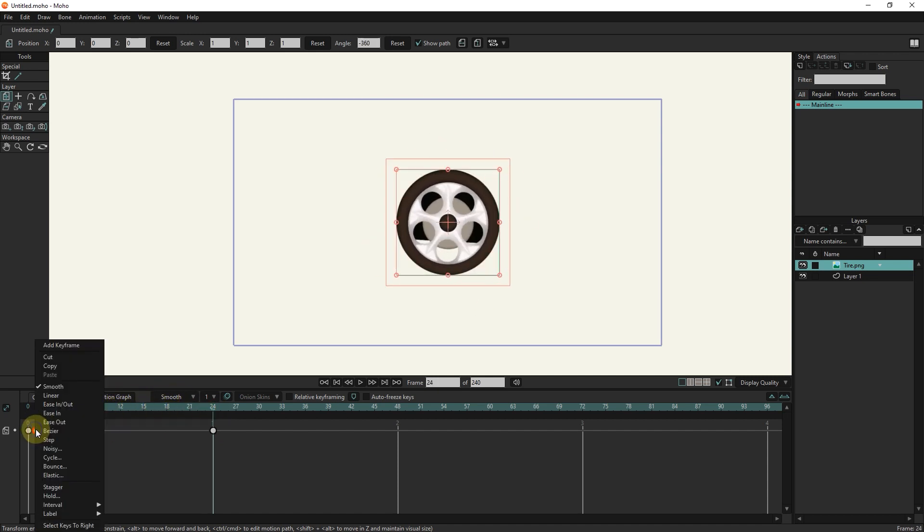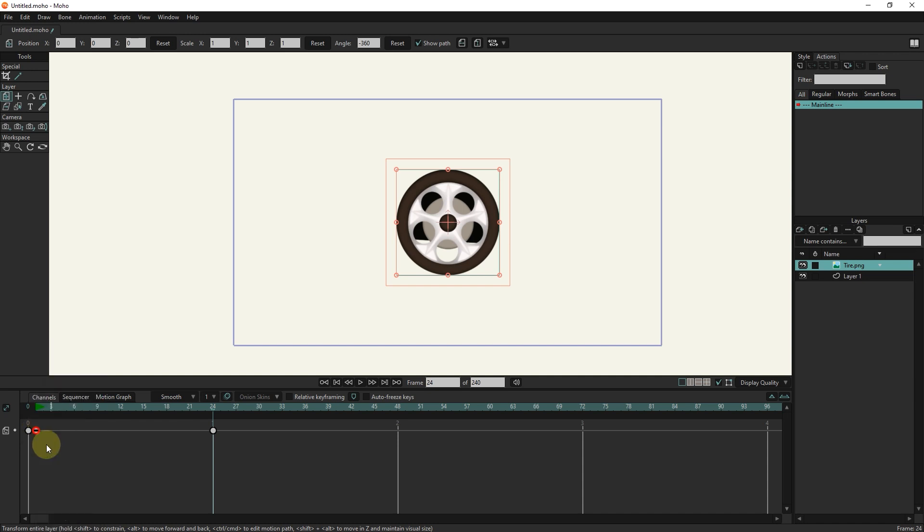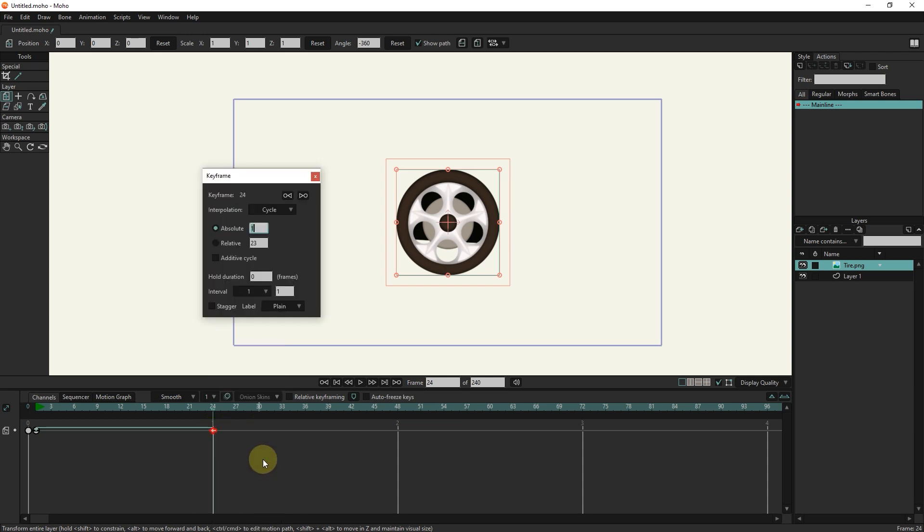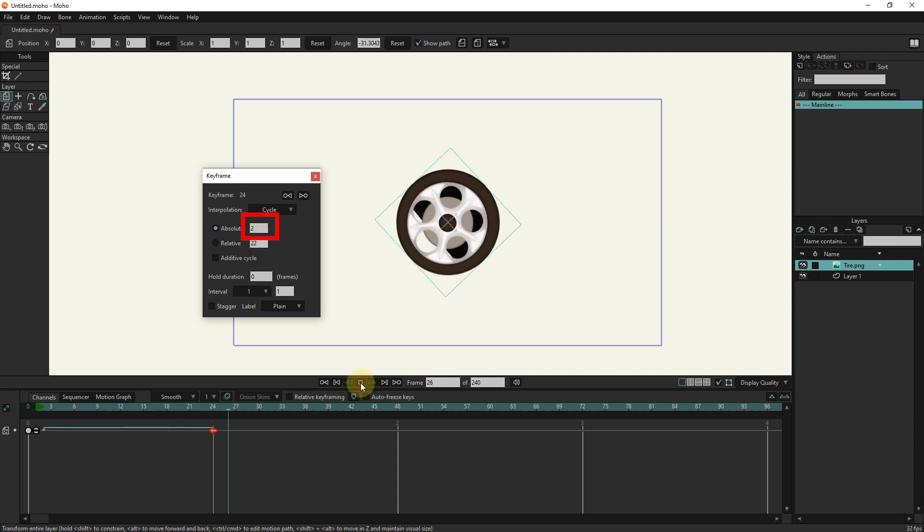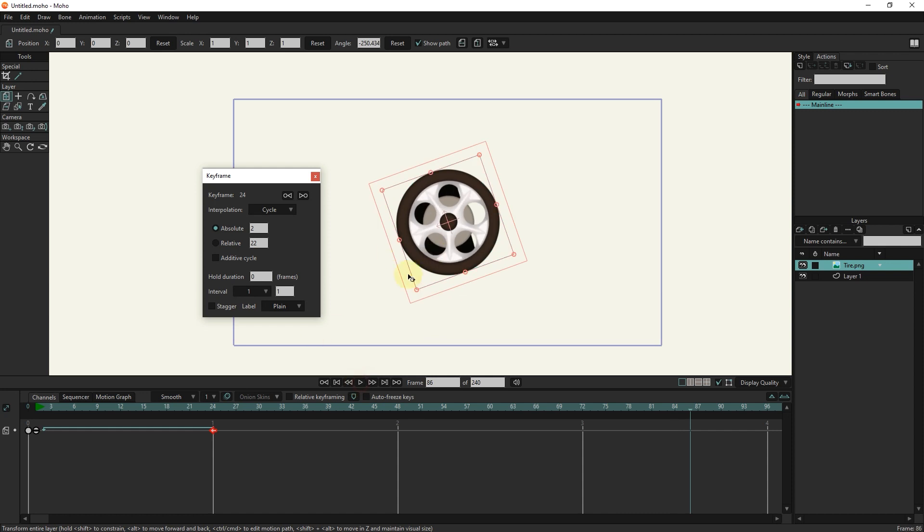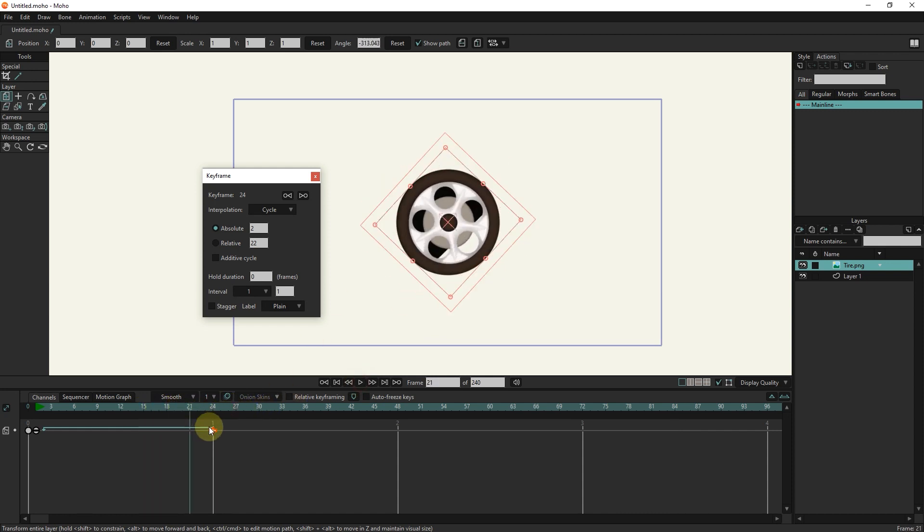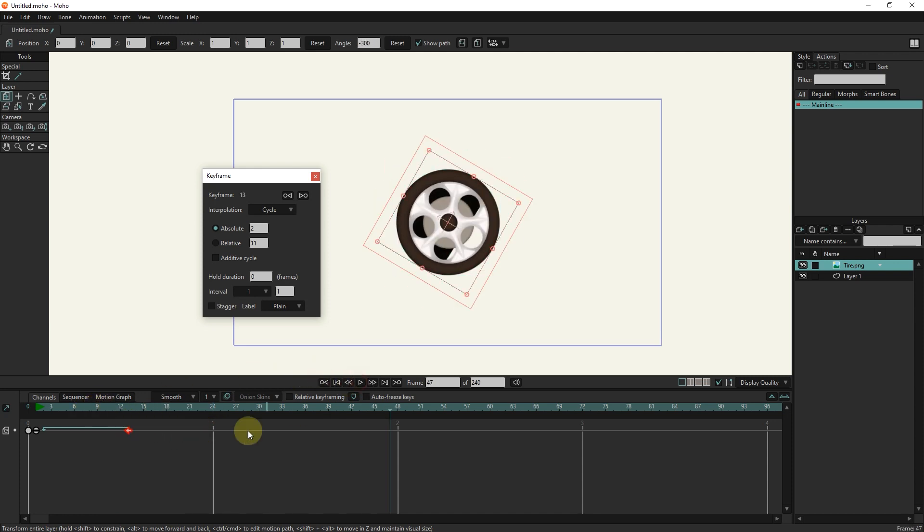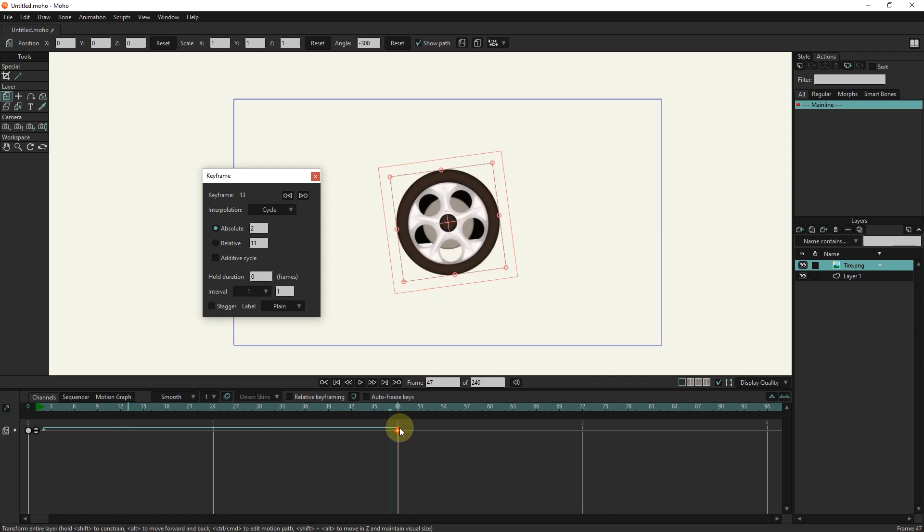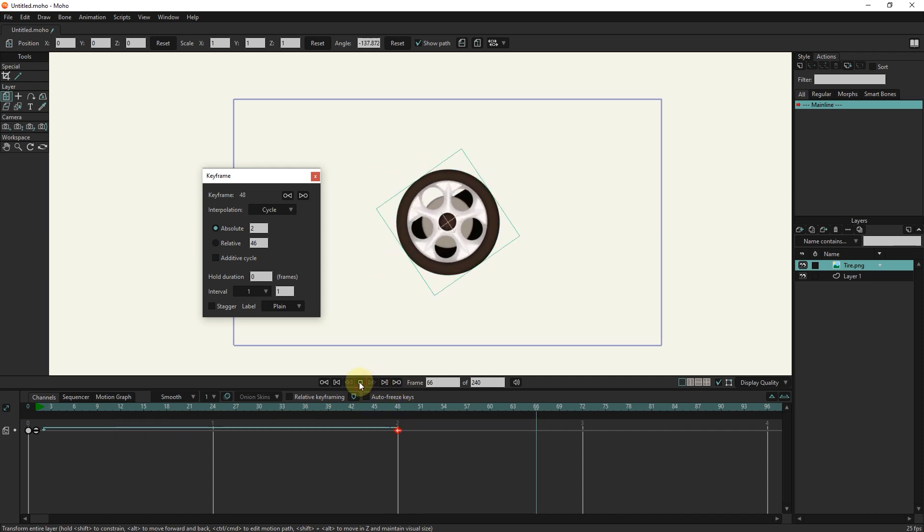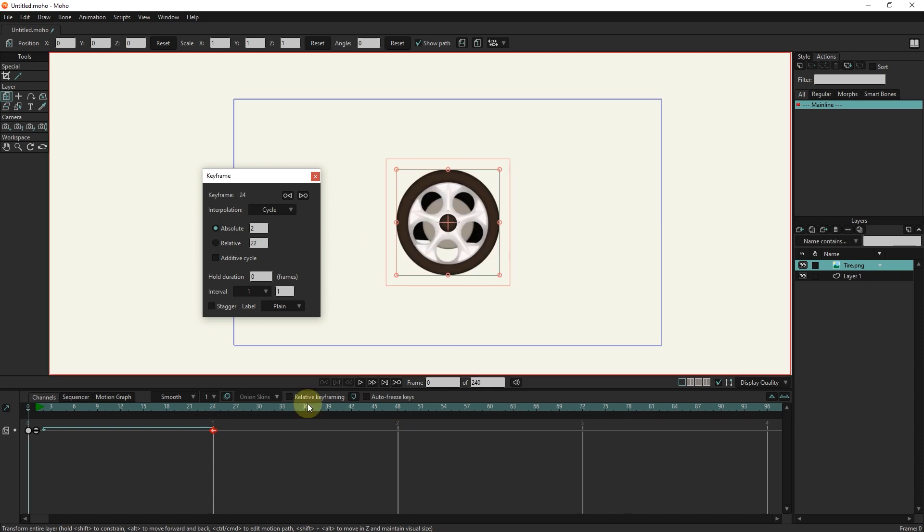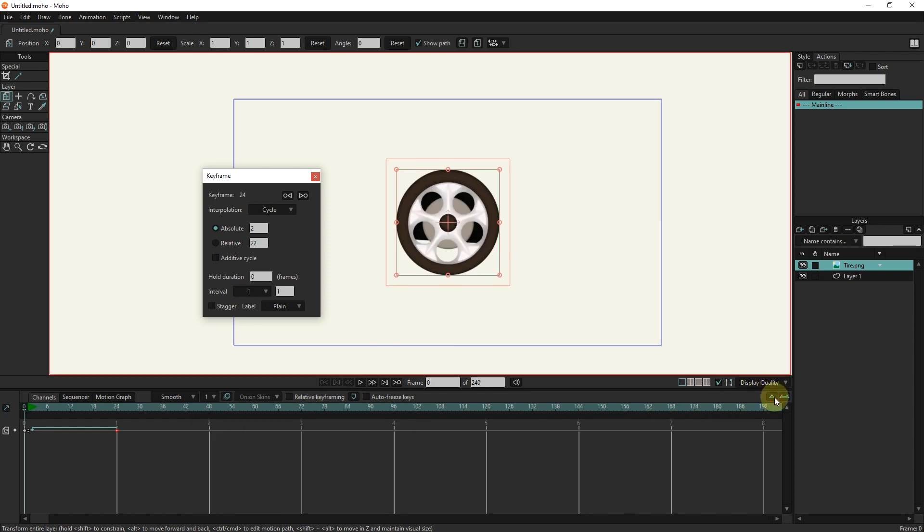I select the keyframe 1 and select the linear option. Now in order to repeat the rotation of the tire I select the last button and select the cycle option. In the above box I write the number 2 so the rotation of the tire is repeated. To increase or decrease the rotation speed of the tire we can change the location of the last frame. To stop the tire rotation I place the slider in the desired frame and right-click and then select the add keyframe option.